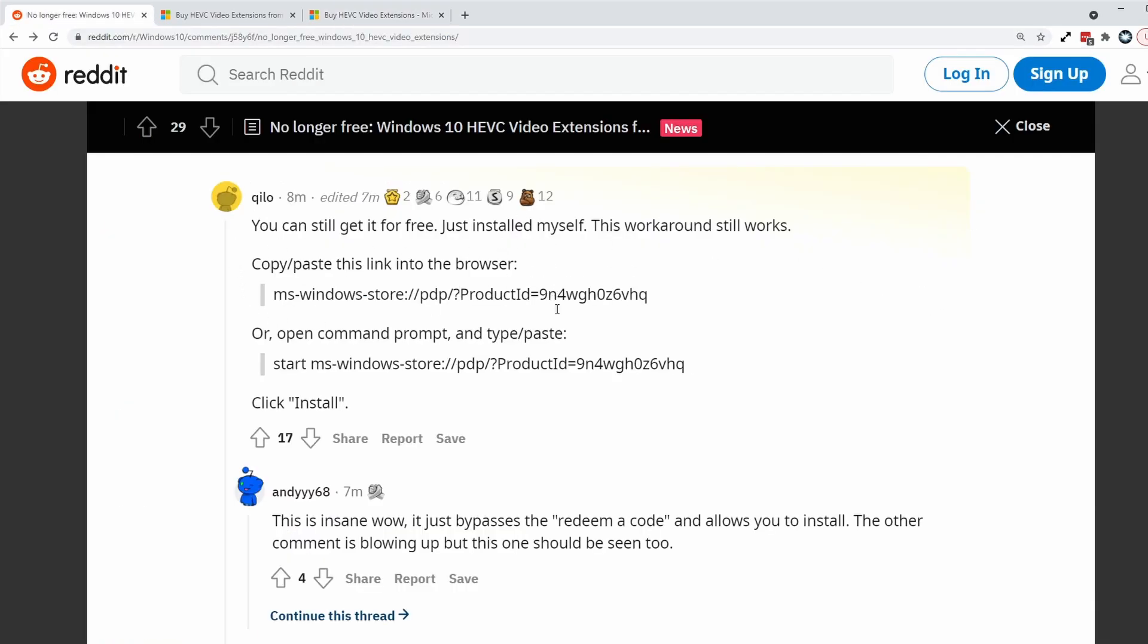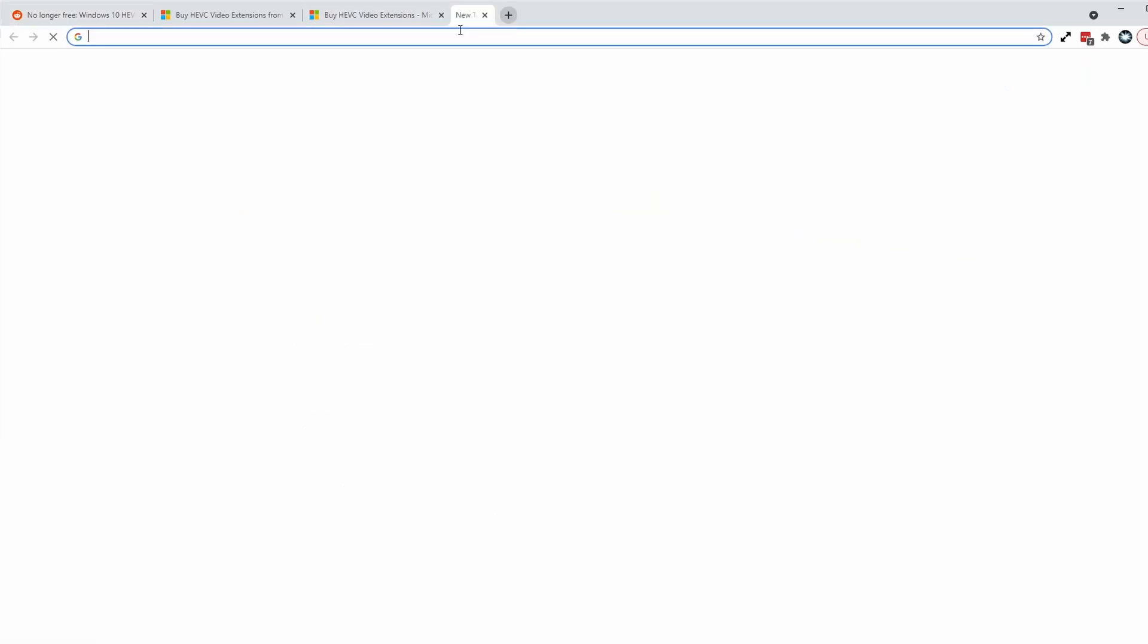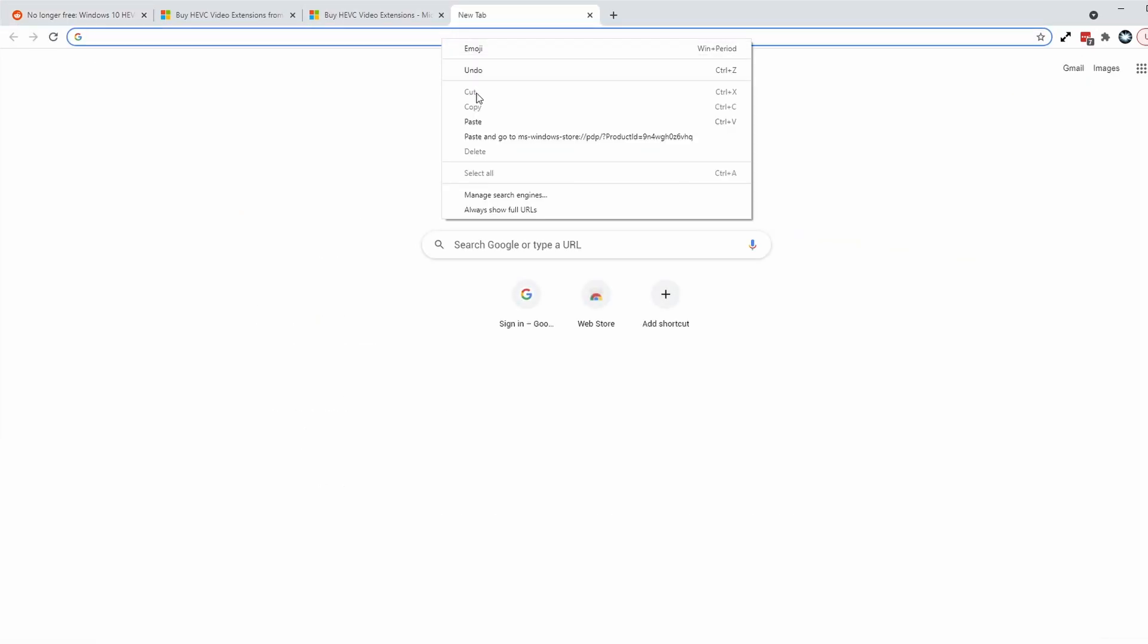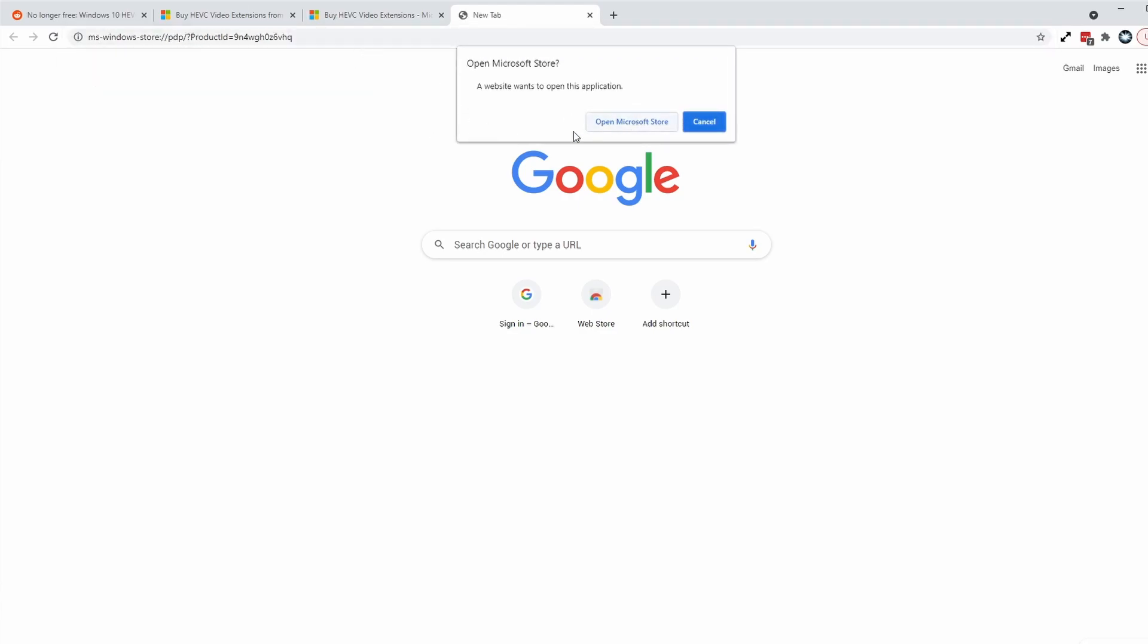So I'm just going to refer to this Reddit comment here. I'm going to leave these codes in the description. So the first way to get this code for free is to go and copy and paste this link and then we're going to put it into a browser tab. So we have this MS Windows Store tab here. I'm just going to press enter and then this is going to prompt us to open the Microsoft Store.